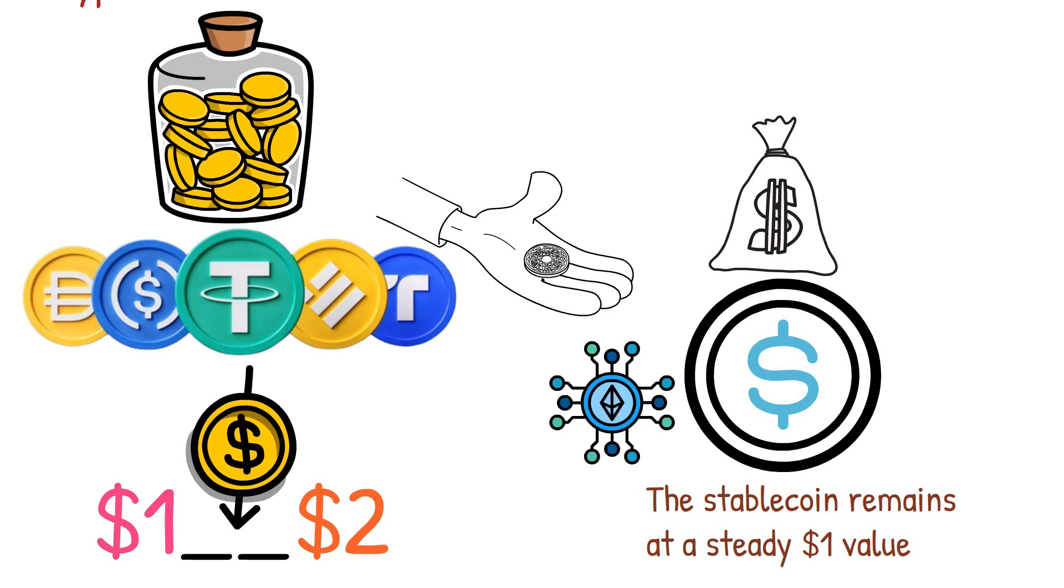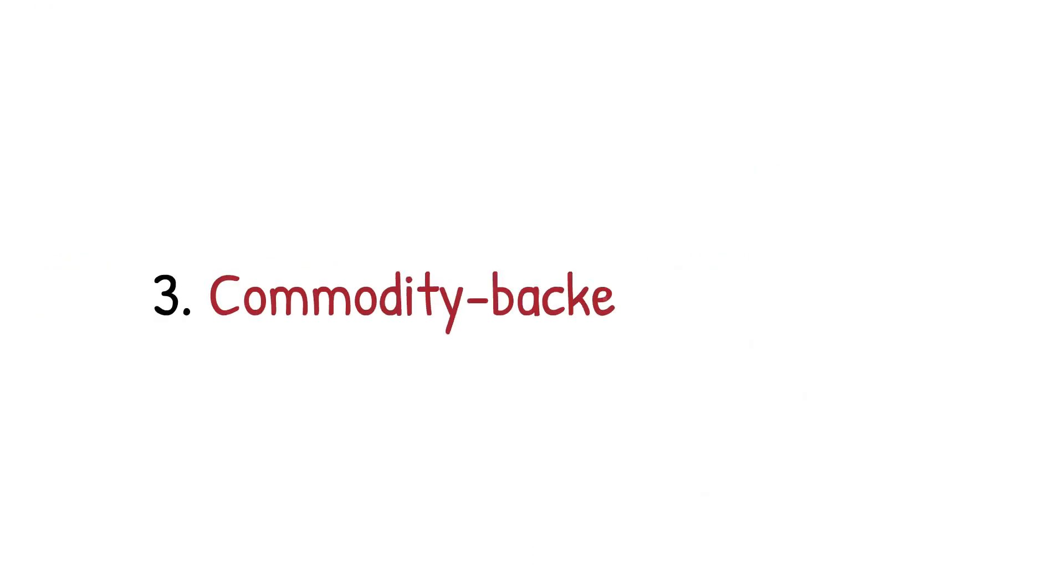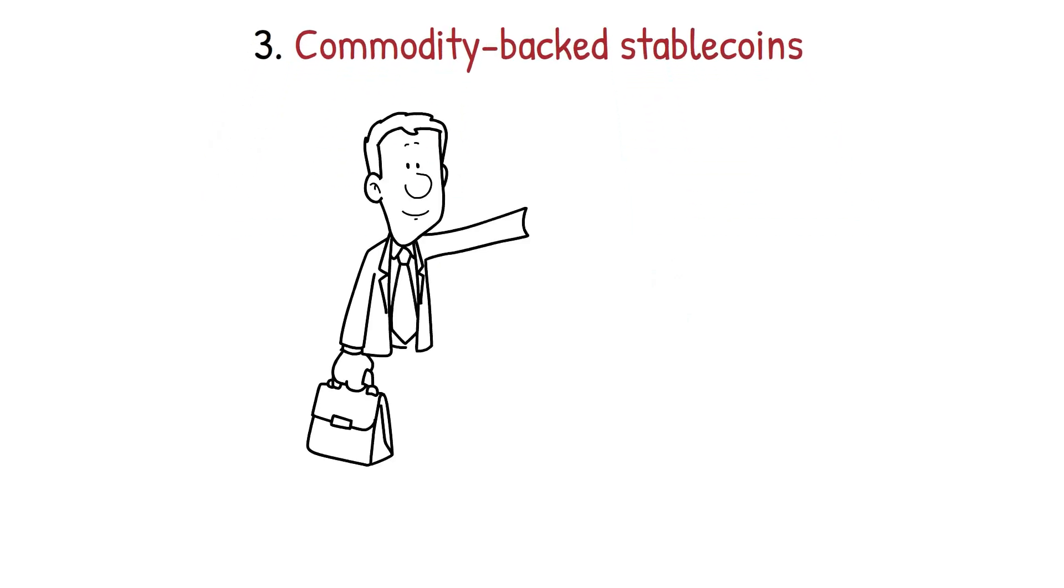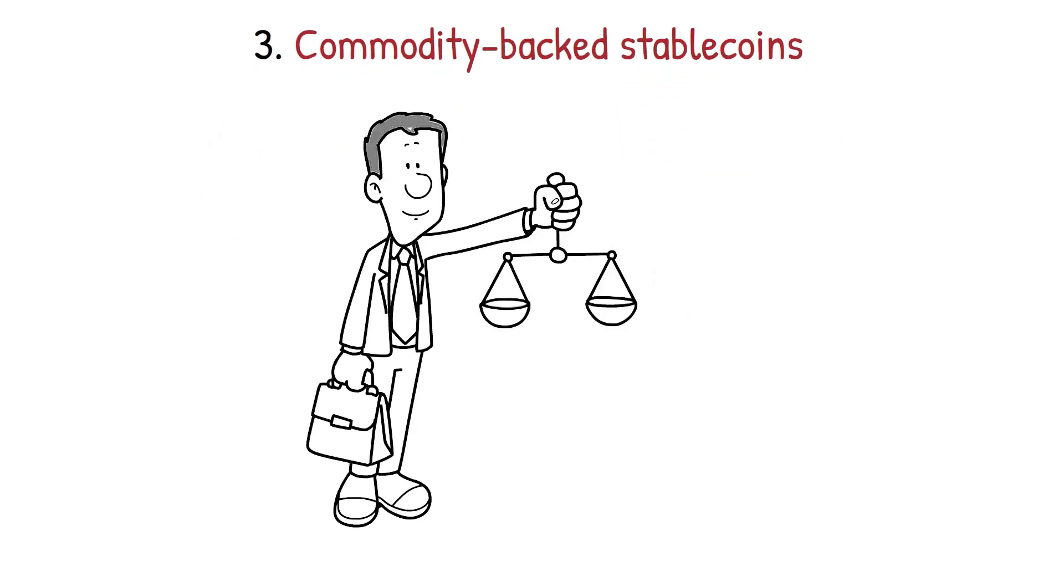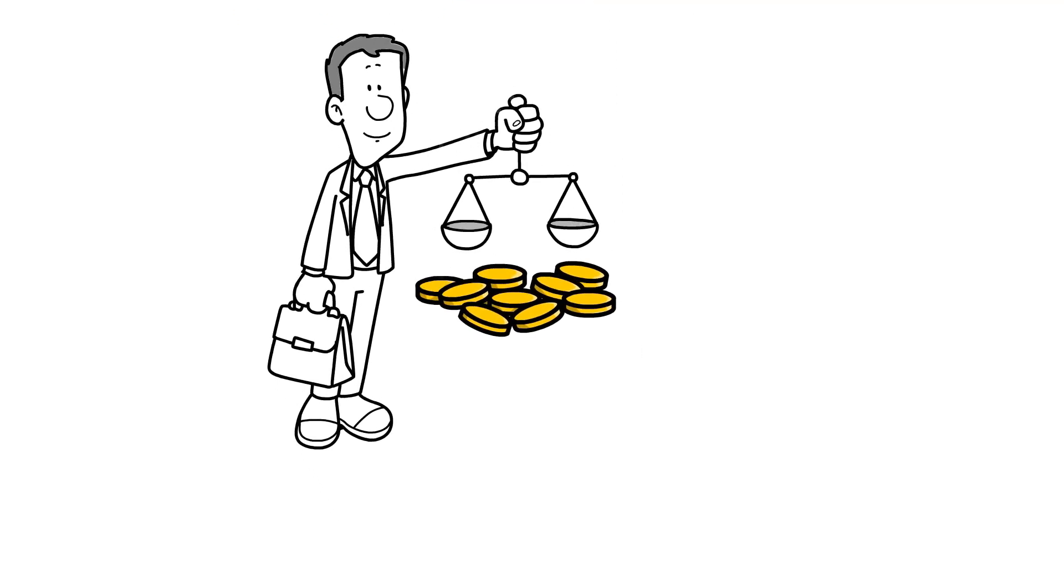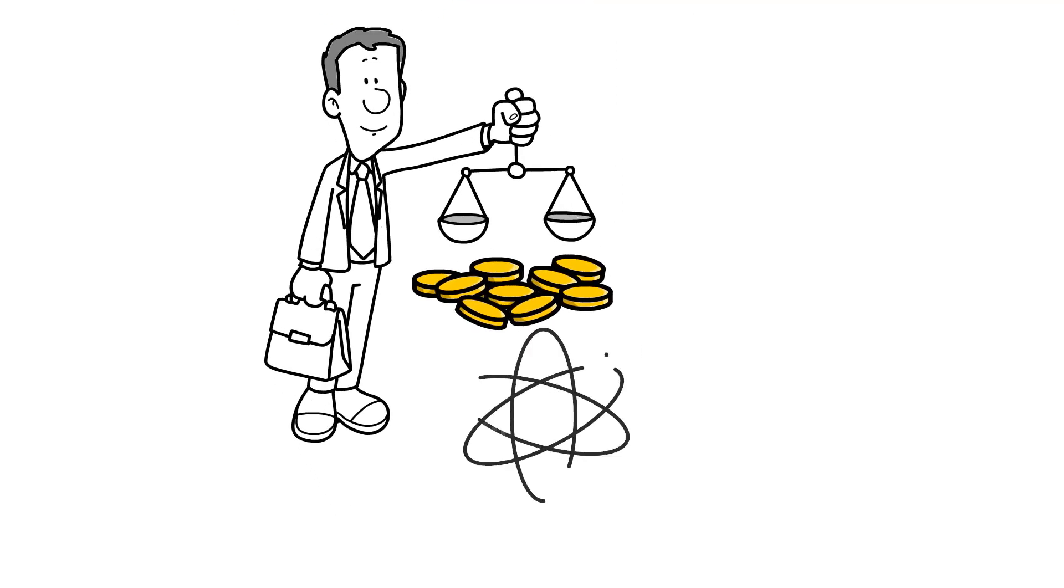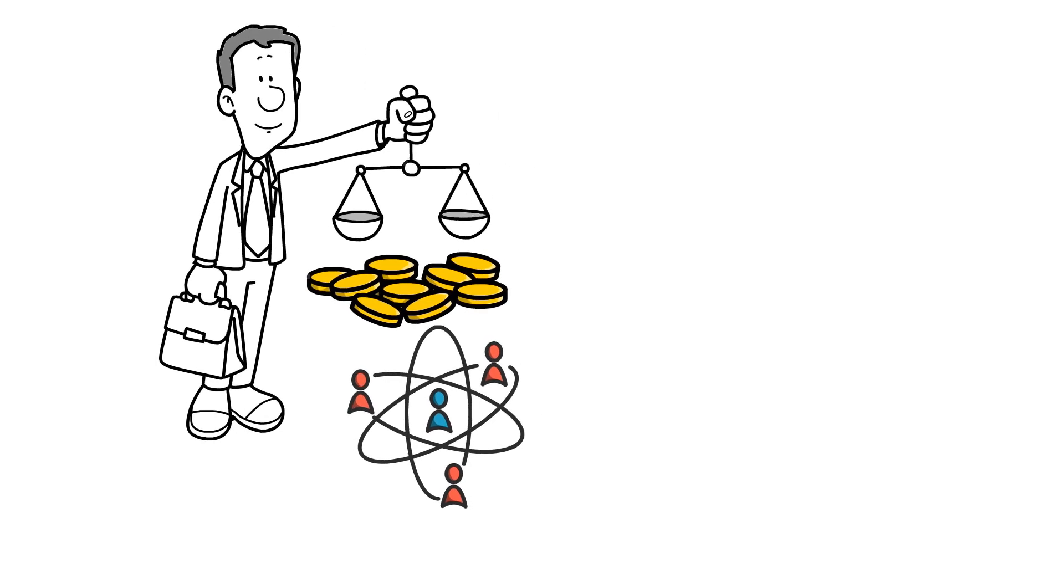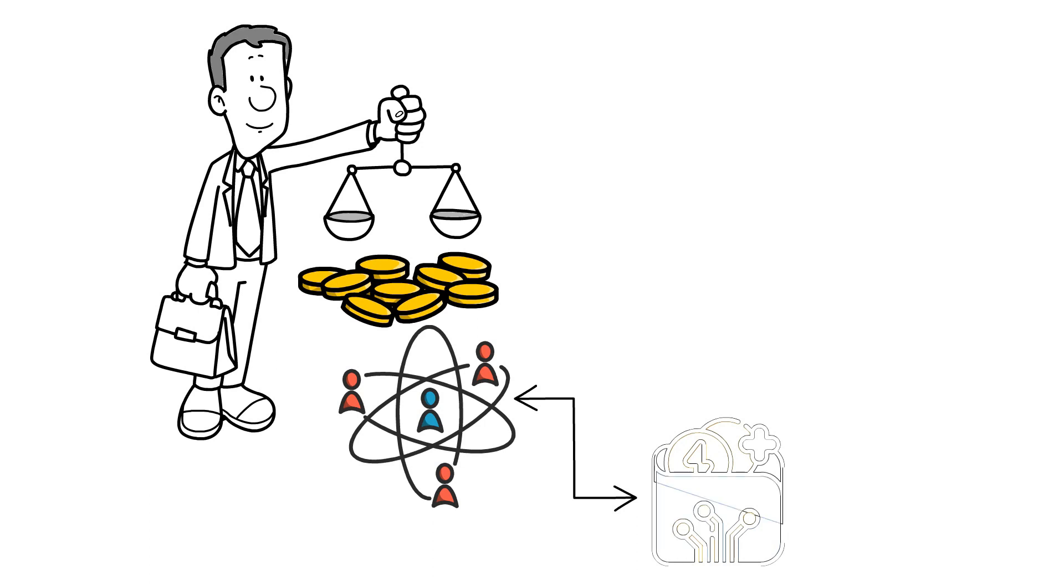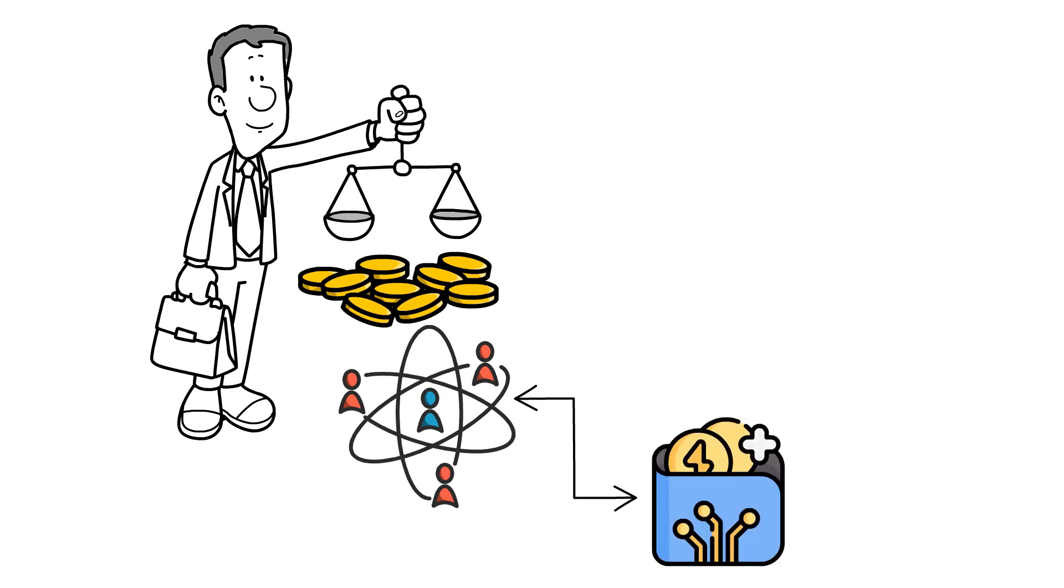Commodity-backed stablecoins: A commodity-backed stablecoin leverages the value of gold and other precious metals to ensure its stability. This market is centralized, which might be seen as a disadvantage by part of the crypto community, whereas it protects them from crypto volatility.